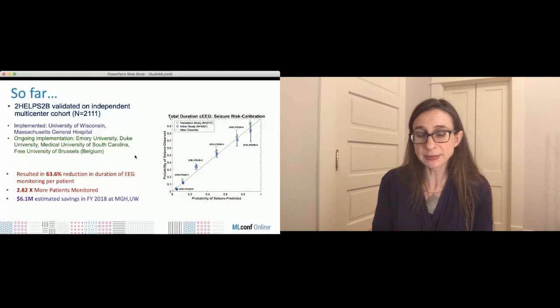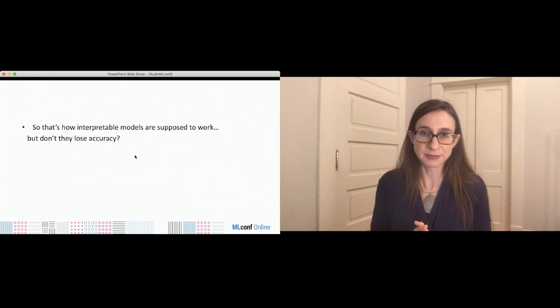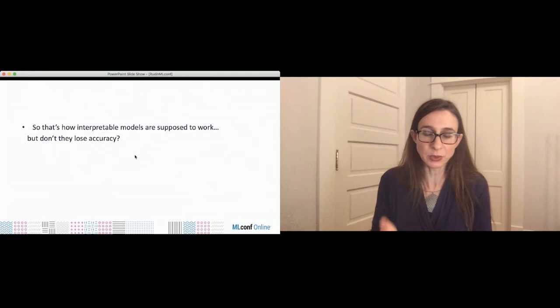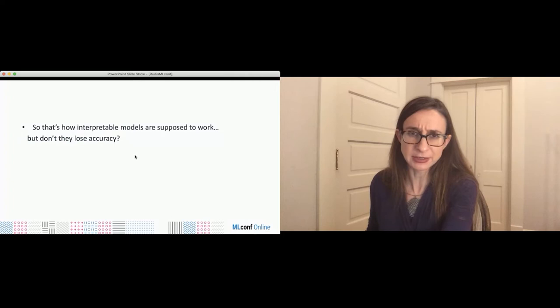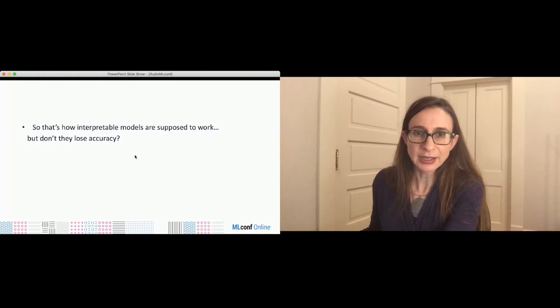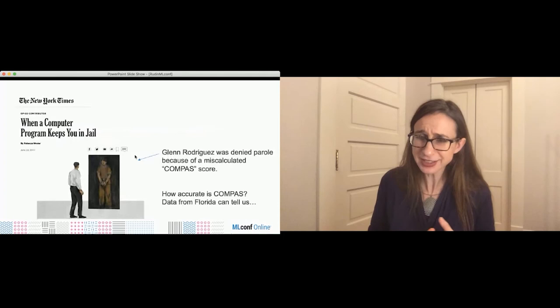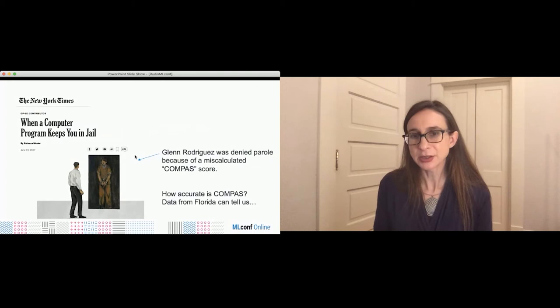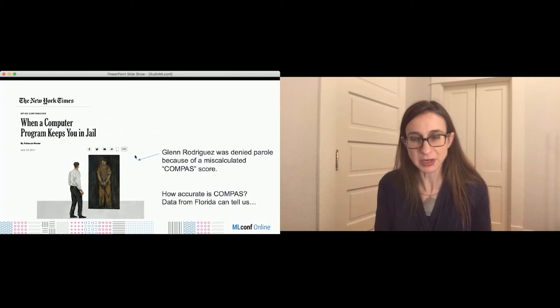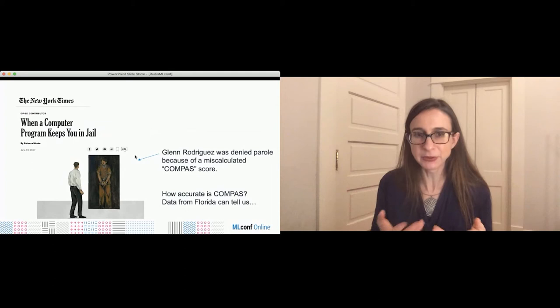That is how interpretable models are supposed to work — usable even in very high-stakes decision-making settings, where the doctor can agree with what it recommends, but doesn't have to trust it. But don't these kinds of models lose accuracy? I said the 2HELPS2B score didn't lose accuracy, but a lot of people don't believe that. So I'll go back to the example of Glenn Rodriguez and talk about the COMPAS score. COMPAS is a proprietary model, and we were wondering how accurate it actually is. There's a company that makes money off using this model, so we decided to evaluate it.